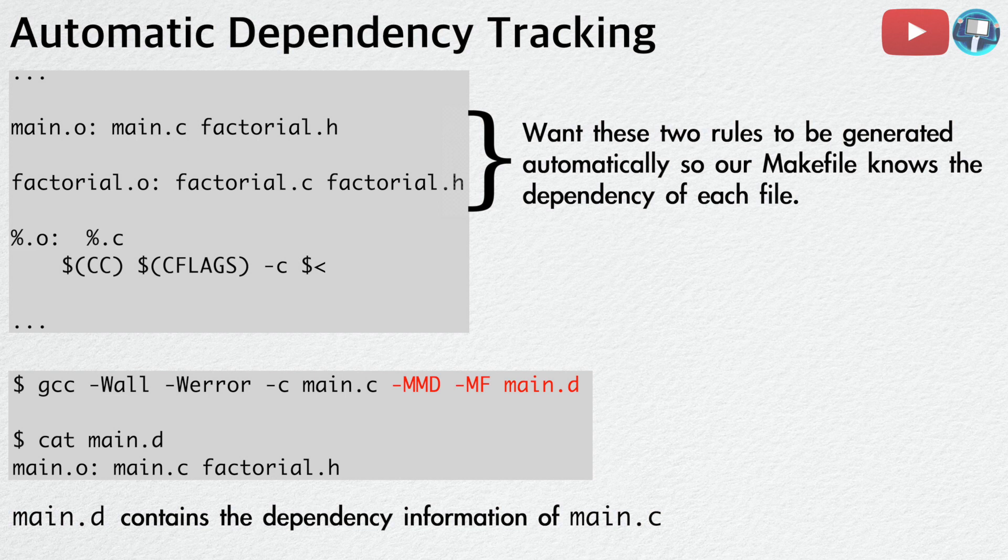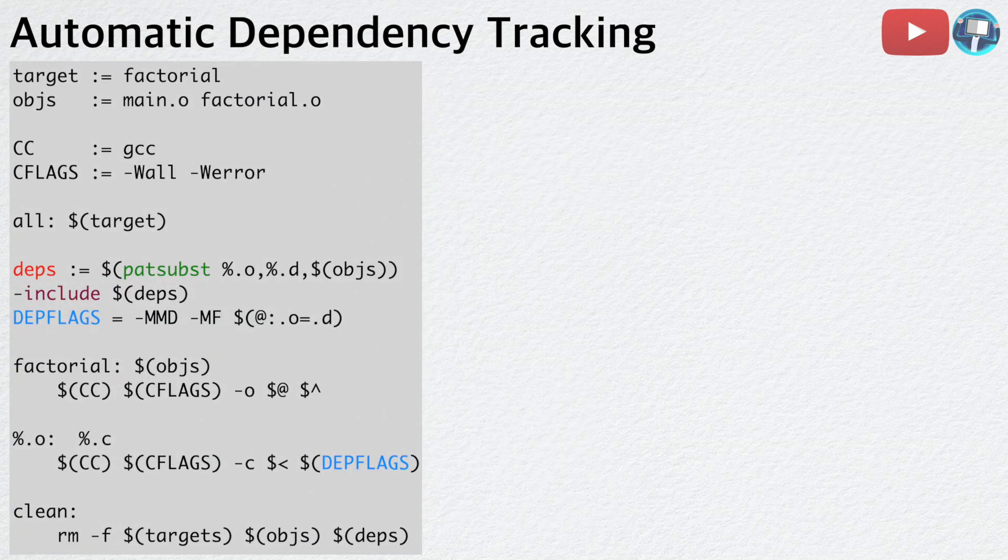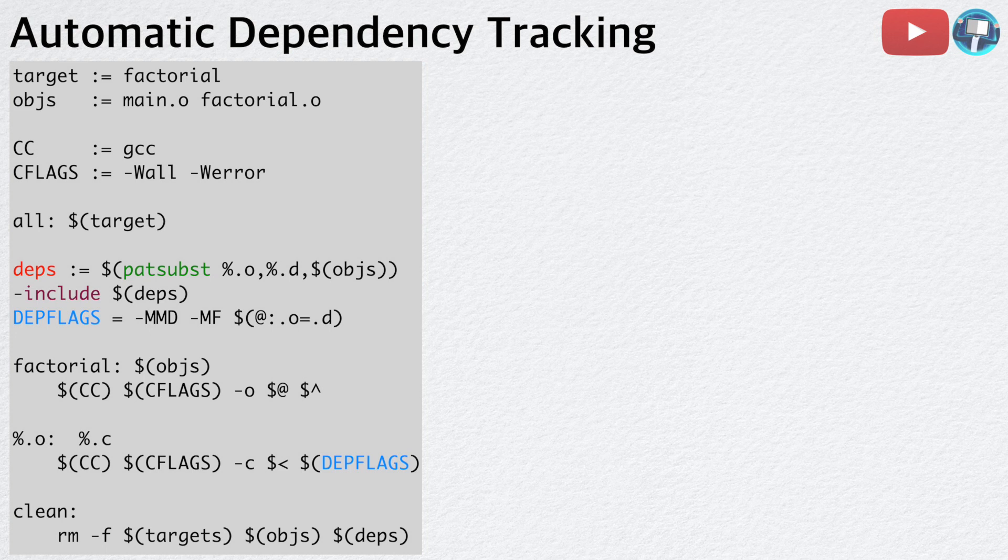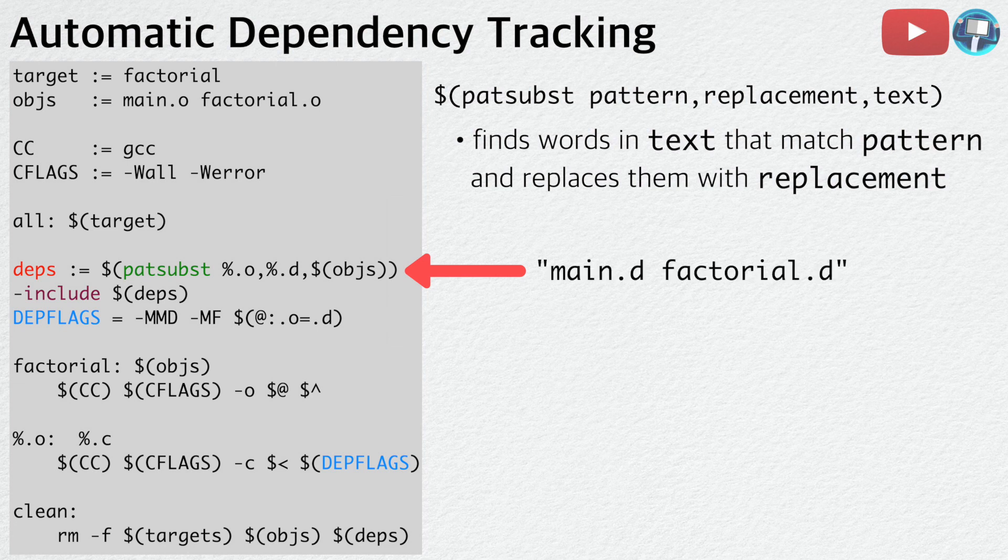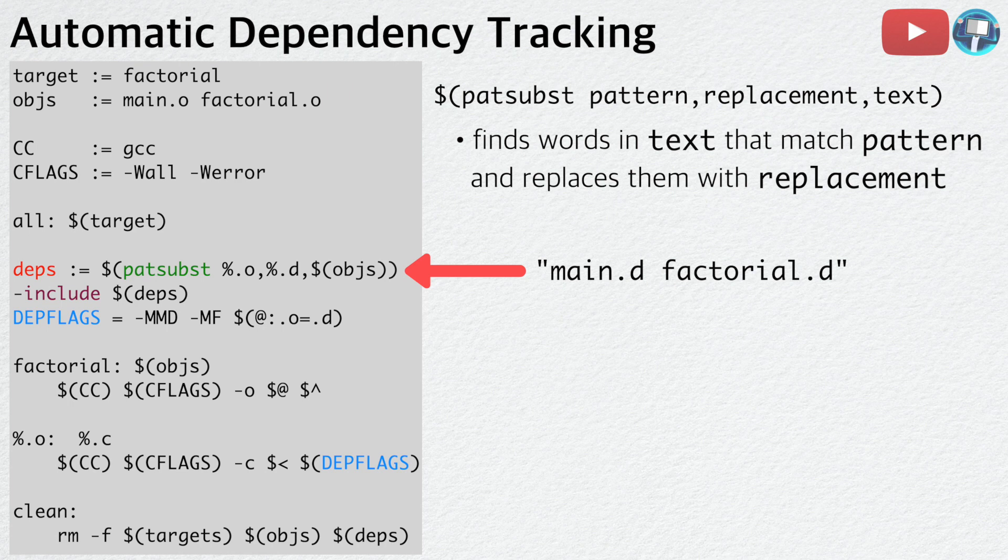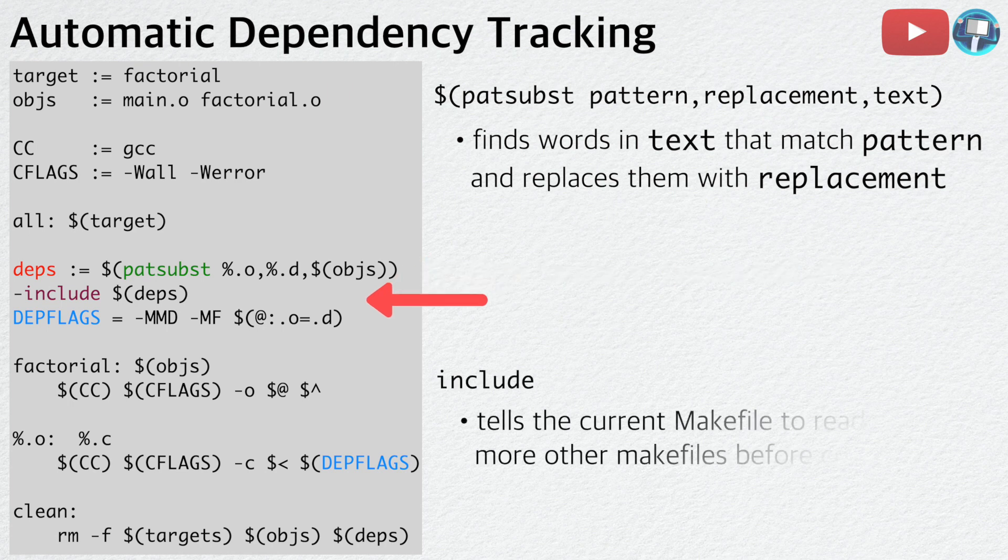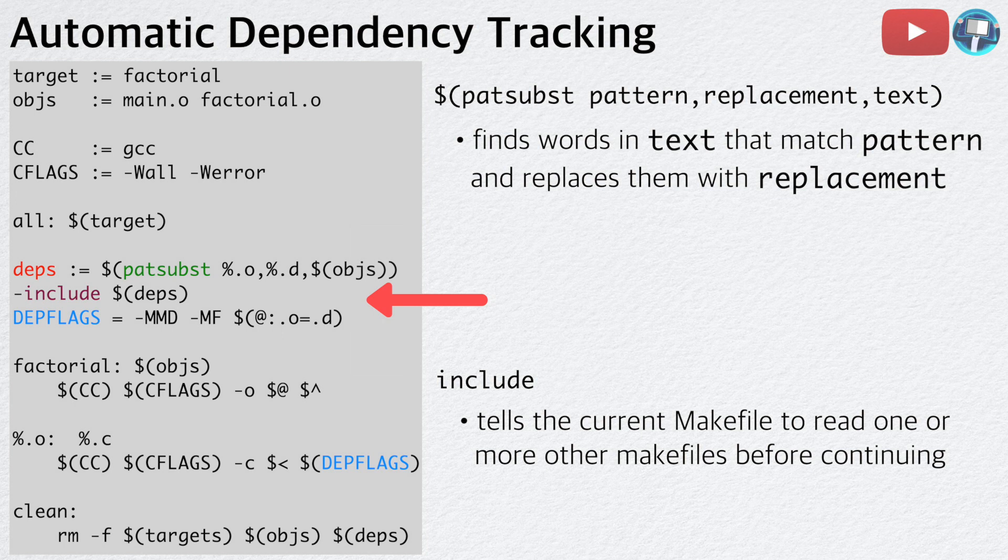Now, we want to put these flags and dot d files into our Makefile to complete the automatic dependency tracking feature. In this Makefile, we define a new variable called dependencies, which gets its value from a function called pattern substitution. This function finds words in text that match pattern and replaces them with replacement. Therefore, the variable dependencies will become main dot d and factorial dot d.